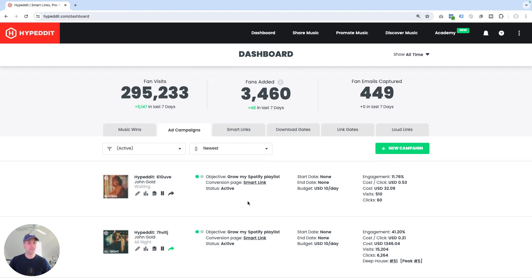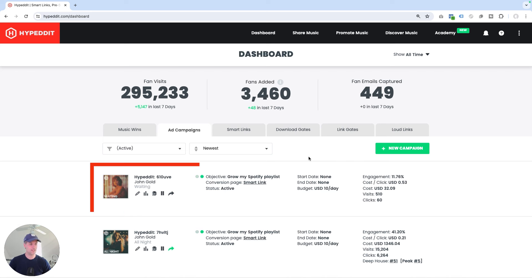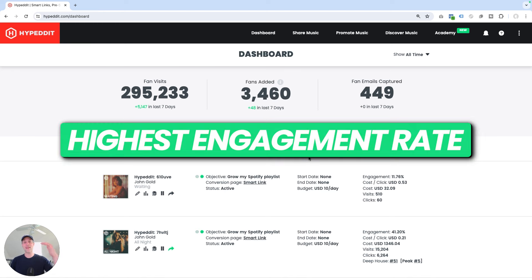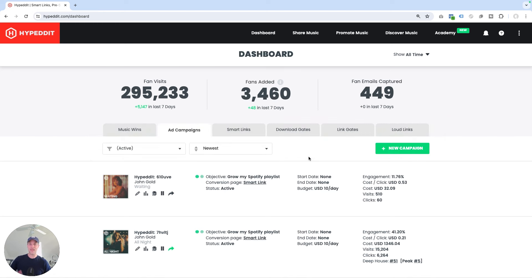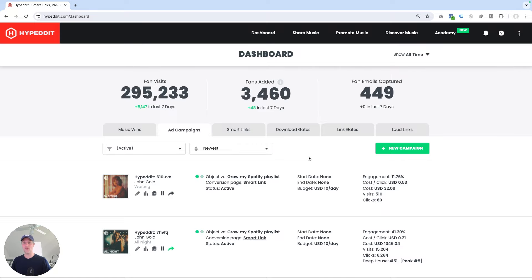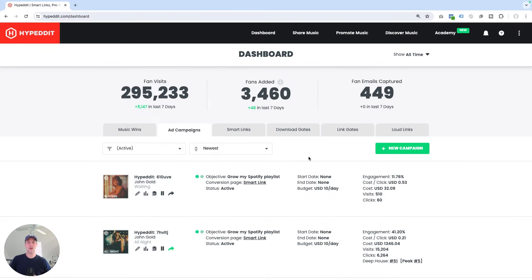I'm logged into Hyped It and looking at my ad campaigns dashboard right over here. By default, Hyped It shows me the newest campaigns towards the top of the list. But this isn't always helpful when you want to compare campaigns based on performance. What you really want to know is which campaign gives me the highest fan engagement rate, or which one gives me the lowest cost per click — and not from months ago, but right now, because campaign performance is always changing, going up and down.